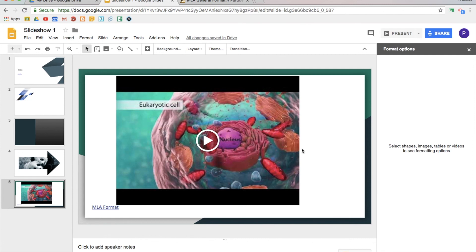Those are a lot of the basics. For some of these other toolbar pieces, you'll want to click around, but for the most part that'll get you up and ready to go so you can start using Google Slides.